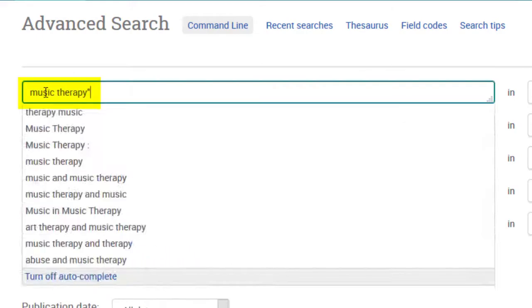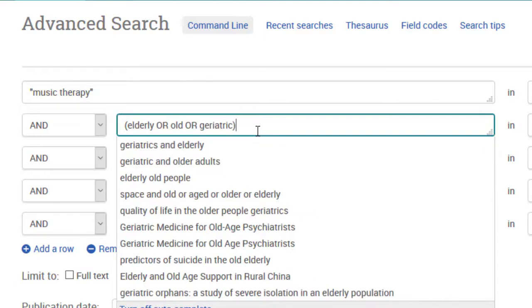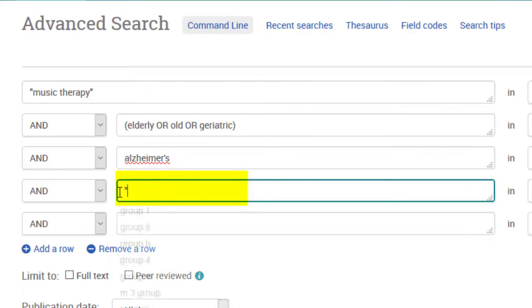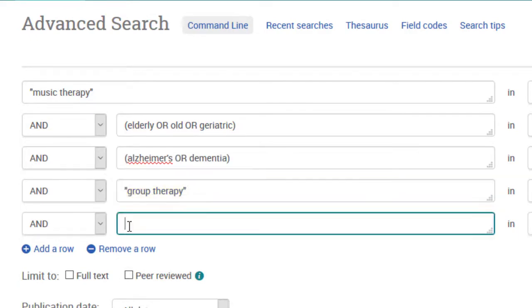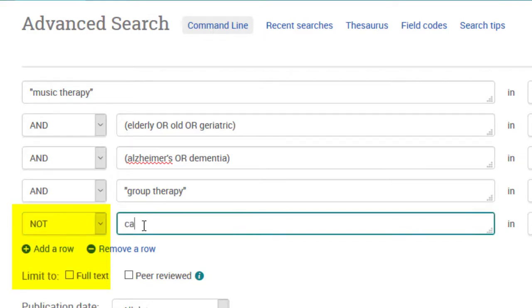Use quotes around phrases. Try out different synonym groupings by putting OR between the synonyms and placing the whole phrase inside parentheses. Remove common words that do not help narrow your search or change them. Use NOT to eliminate results that keep appearing that are not relevant to you.